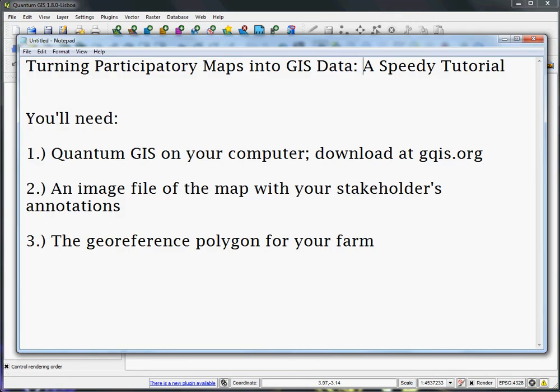Hey everyone, I'm going to be doing a quick tutorial on how you can take data collected in the field from a participatory mapping exercise and convert it to GIS data, which is useful for all sorts of spatial analysis further on down the road.